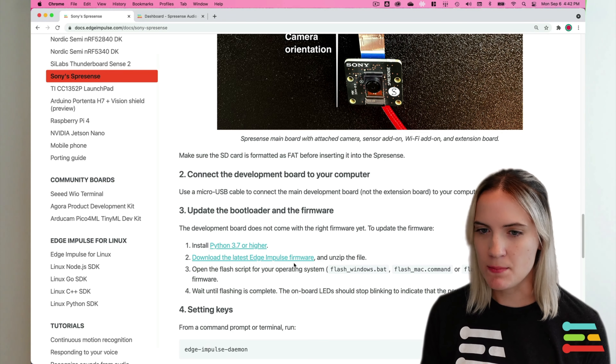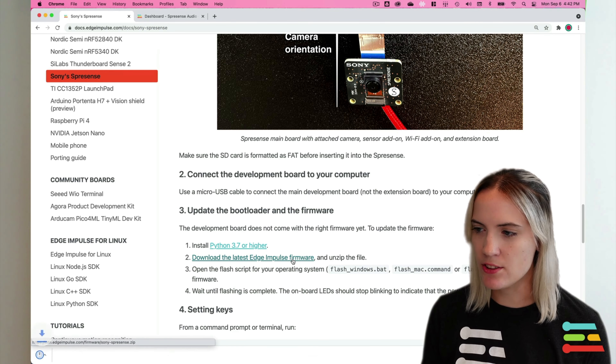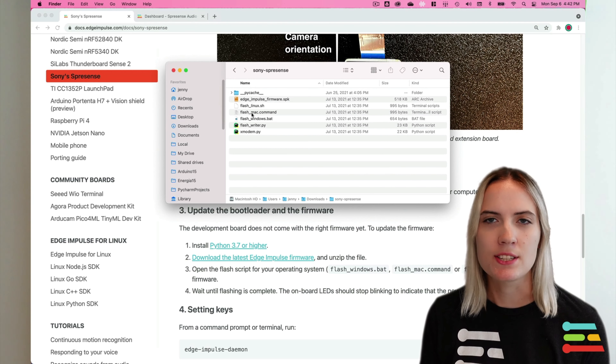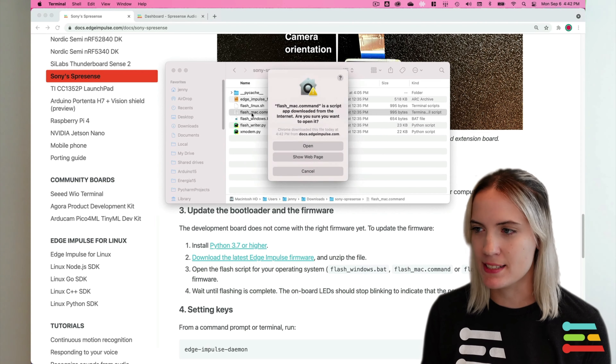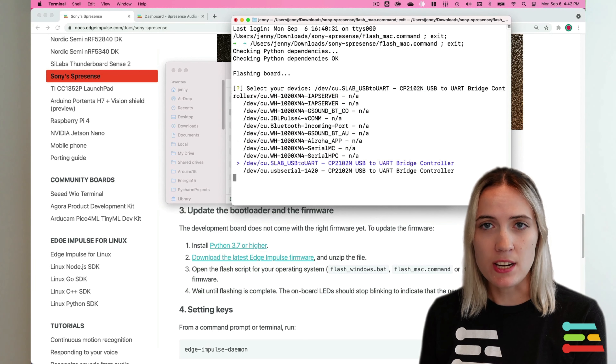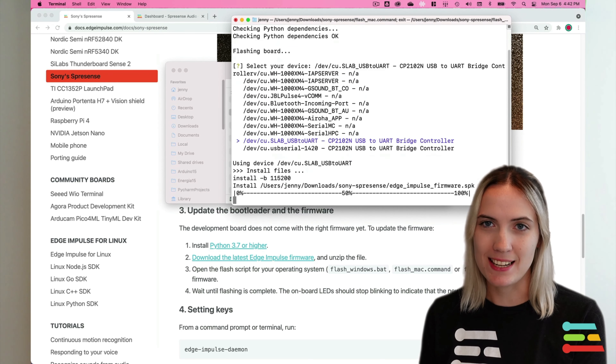Plug your Spresense into your computer with a micro USB cable. Then, from the Edge Impulse documentation, download and unzip the latest firmware and flash it onto your board with the included script for your operating system. This firmware includes everything you need to connect your board over serial connection to your Edge Impulse project and start collecting new sensor data. Wait for the script to finish flashing and then you can get started collecting your new data.